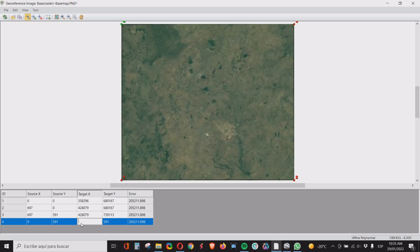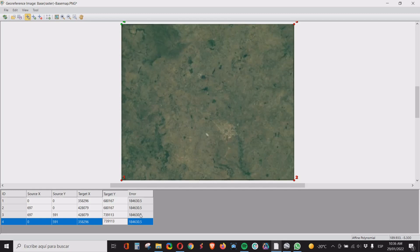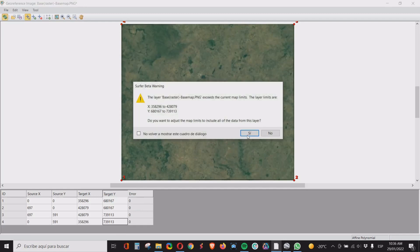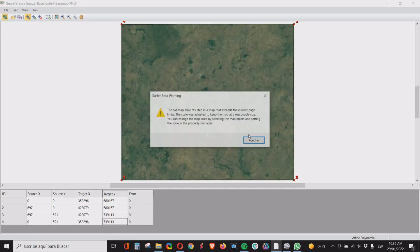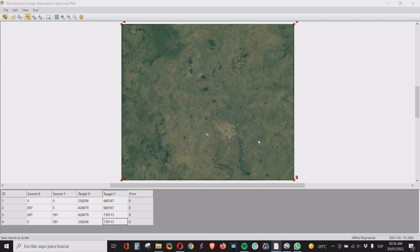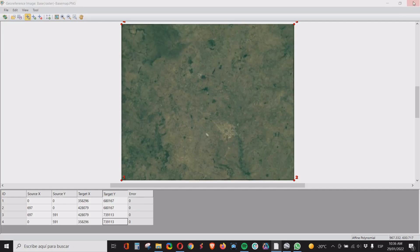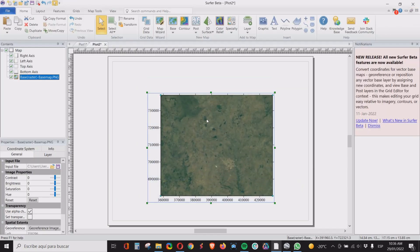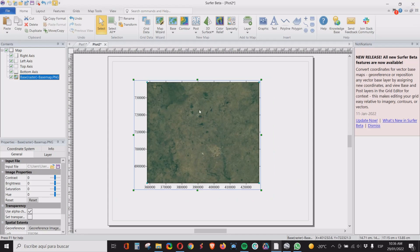And the last point will have the same coordinates as the beginning, so 358296 and the same UTM north, 739113. Now notice in this column the error that we have. Now when I press enter, this column value is probably going to be near to zero because these are very good coordinates, so exactly. So we have our image georeferenced. When we have that, we just click on the first icon, update the map. We say yes, we say accept. We can close this thing and now we have a base map that has the coordinates of our system.